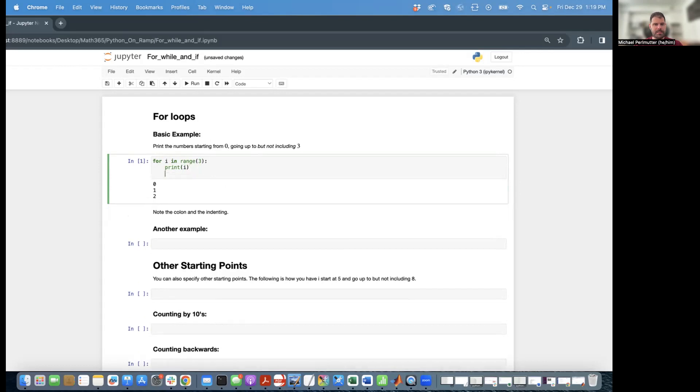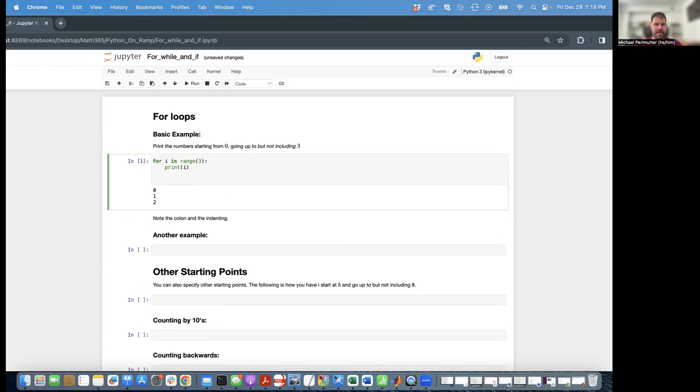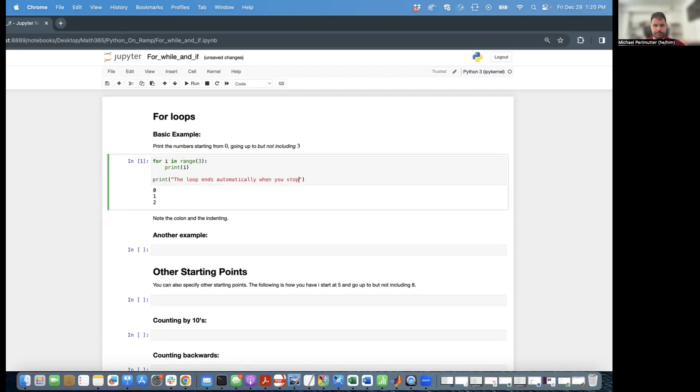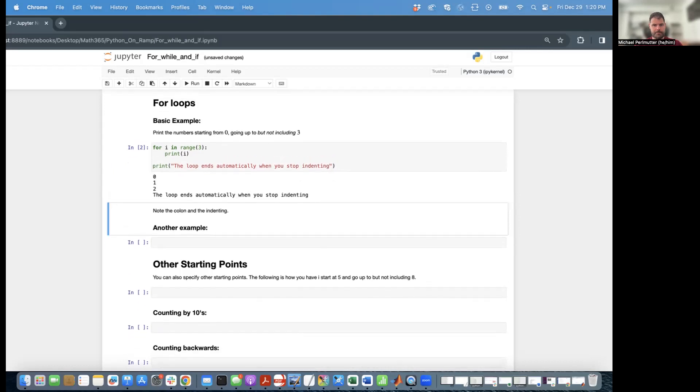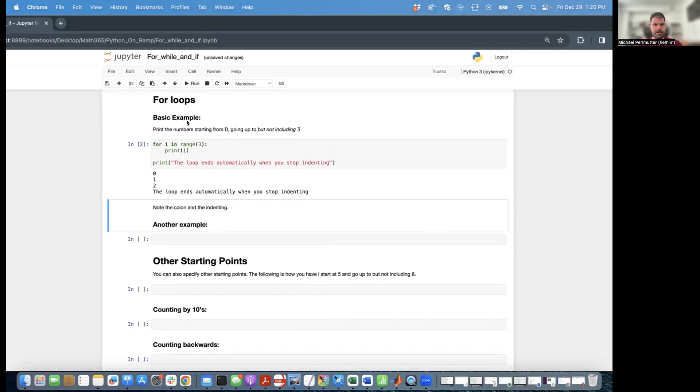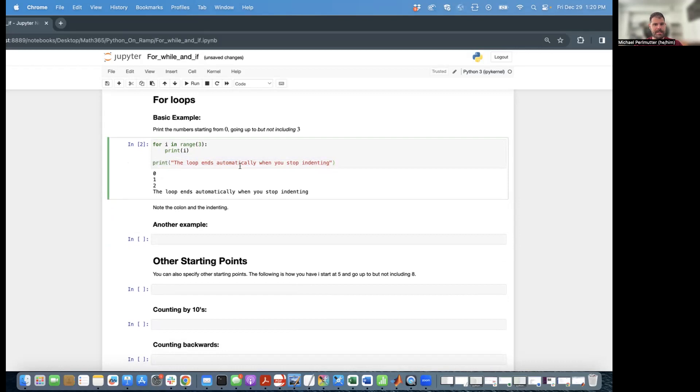A nice feature about this is that you don't have to manually end the for loop, and as soon as you stop indenting, then the loop ends automatically. So notice that this line here is automatically outside the for loop because we're not indenting, and therefore it only printed once. Also again, the colon, very important.